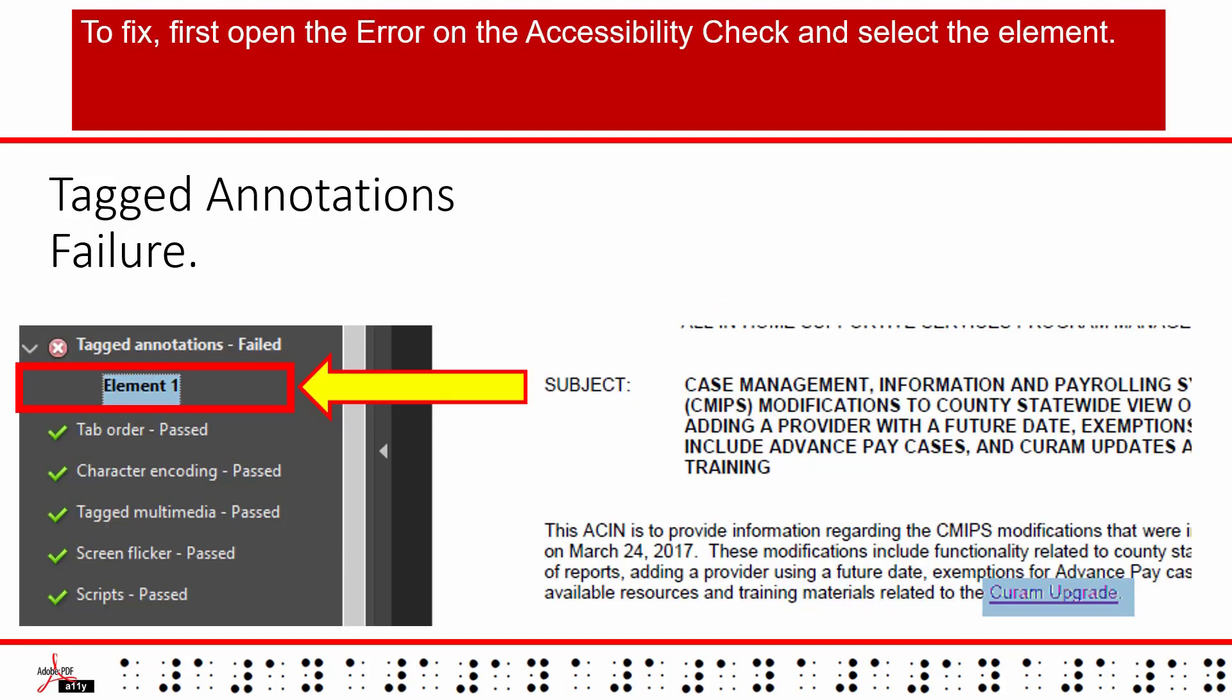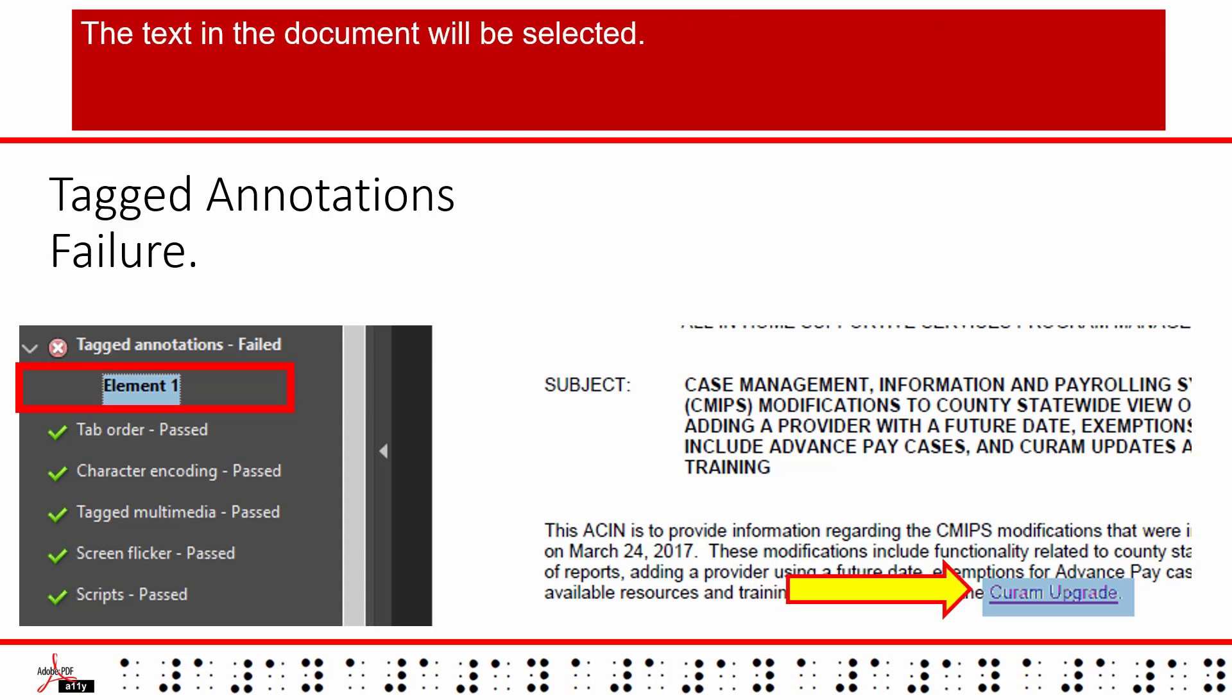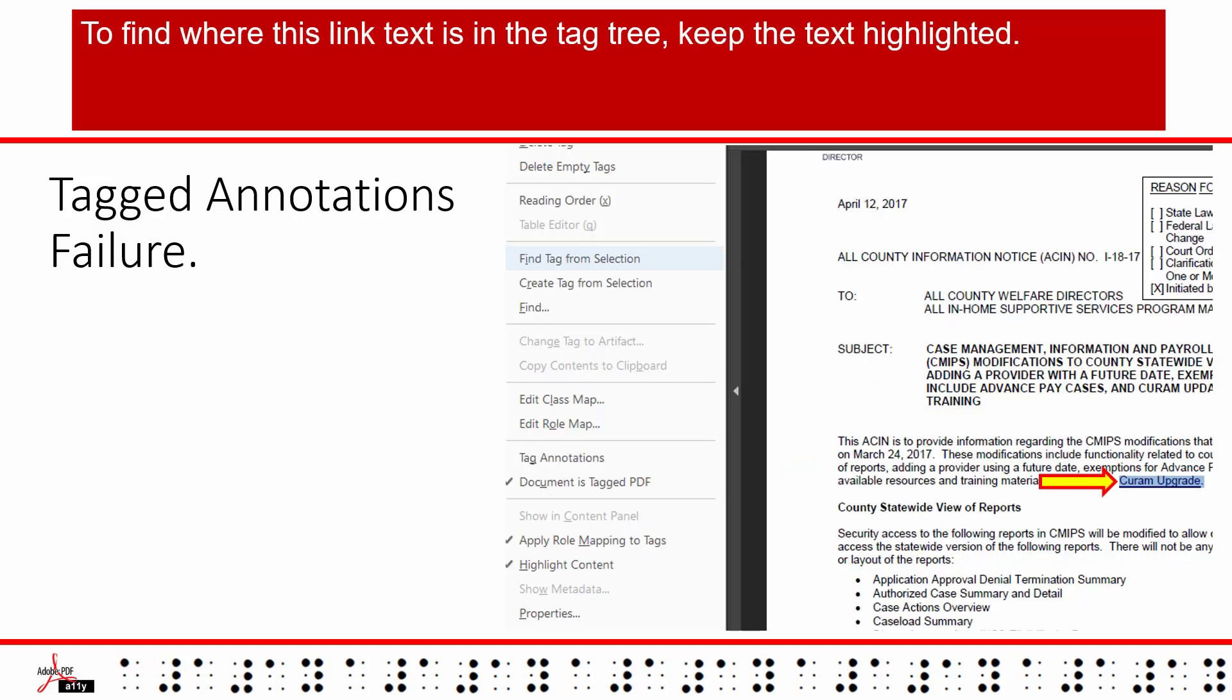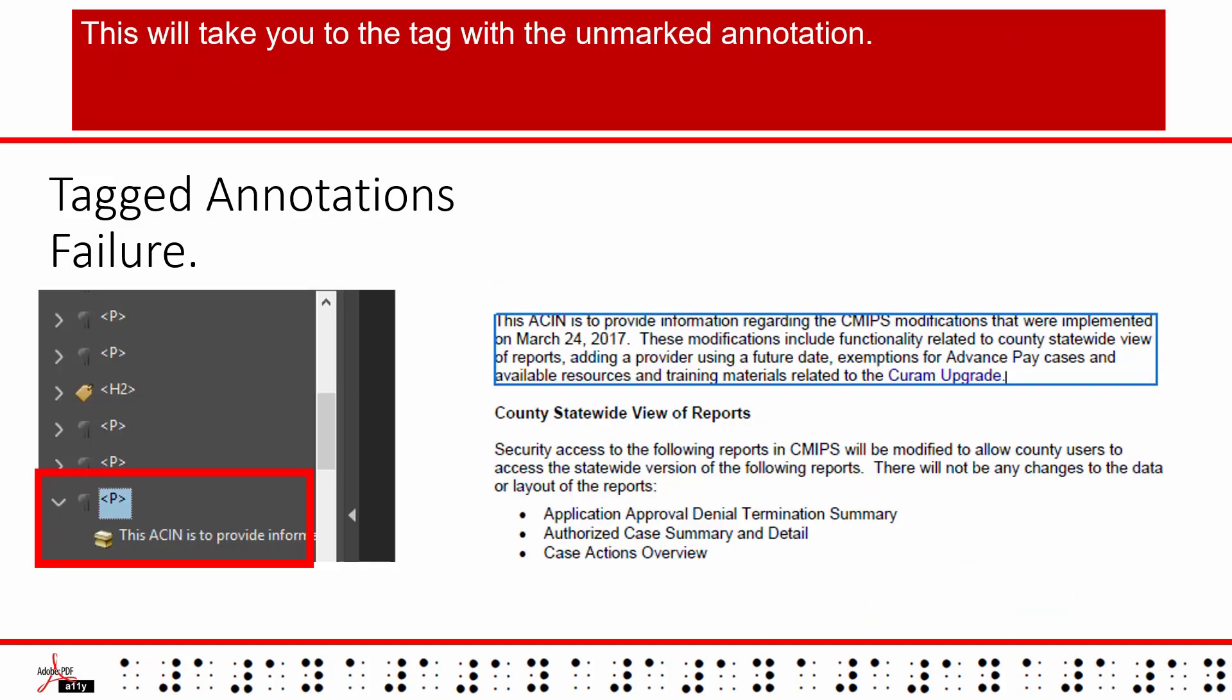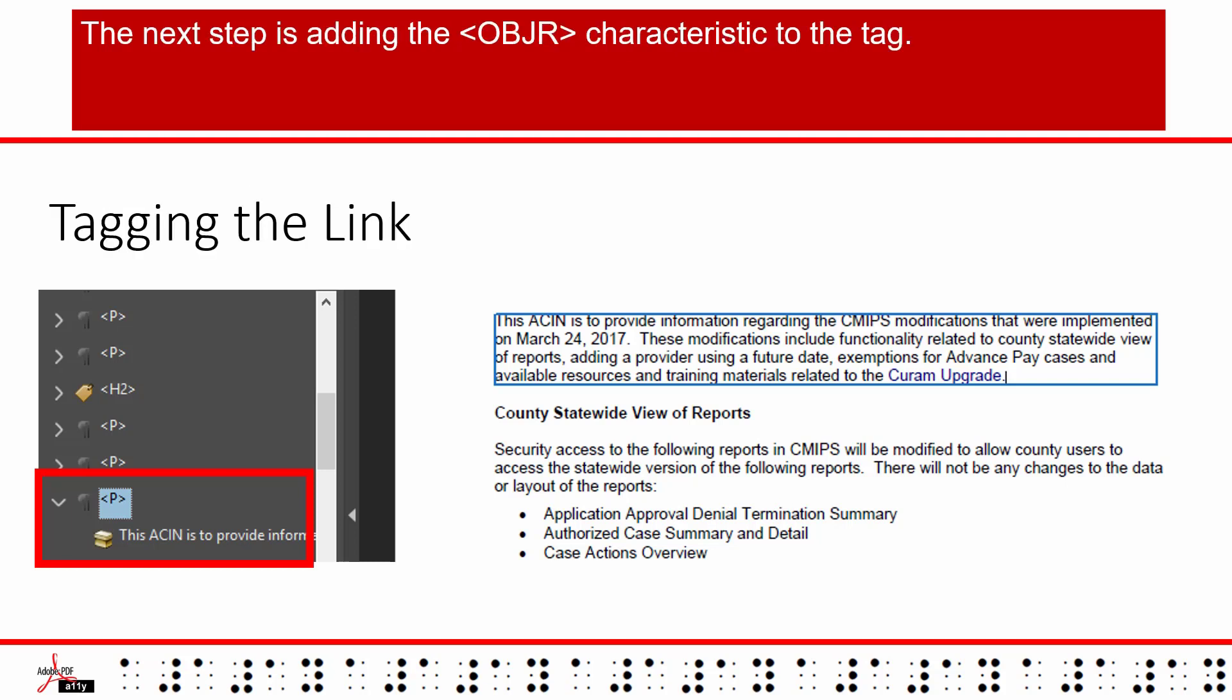To fix, first open the error on the accessibility check and select the element. The text in the document will be selected. To find where this link text is in the tag tree, keep the text highlighted. Then from the tags options menu at the top of the tag tree, select find tag from selection. This will take you to the tag with the unmarked annotation.